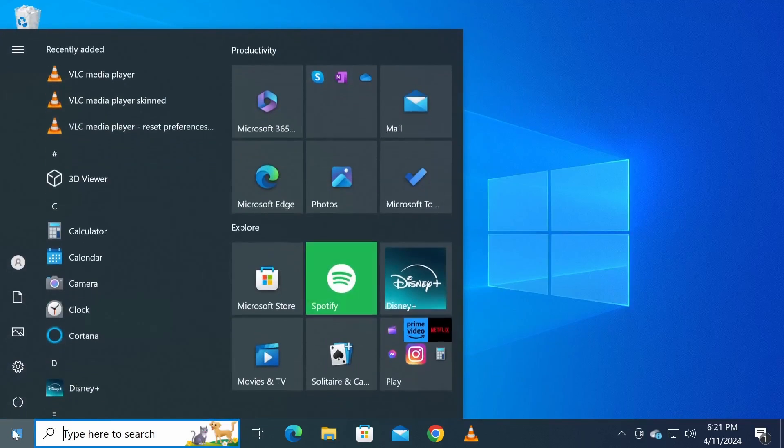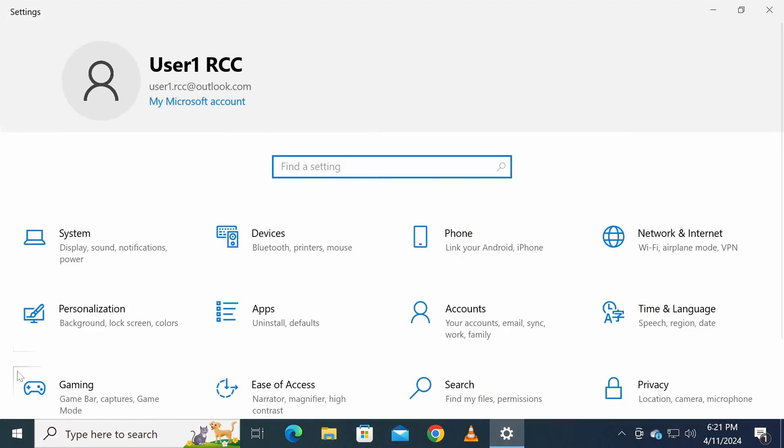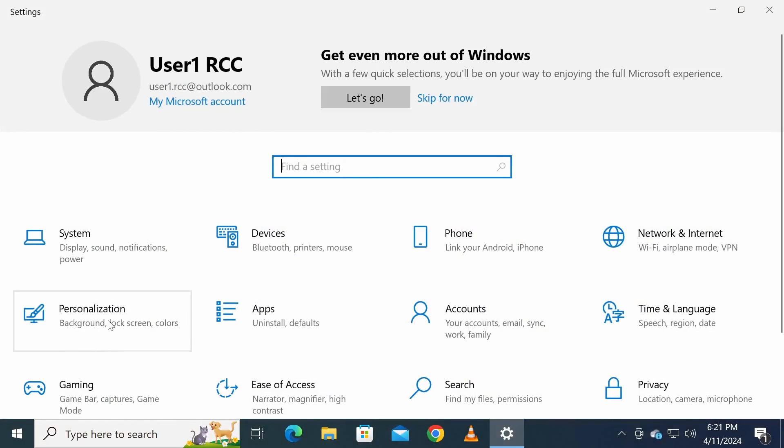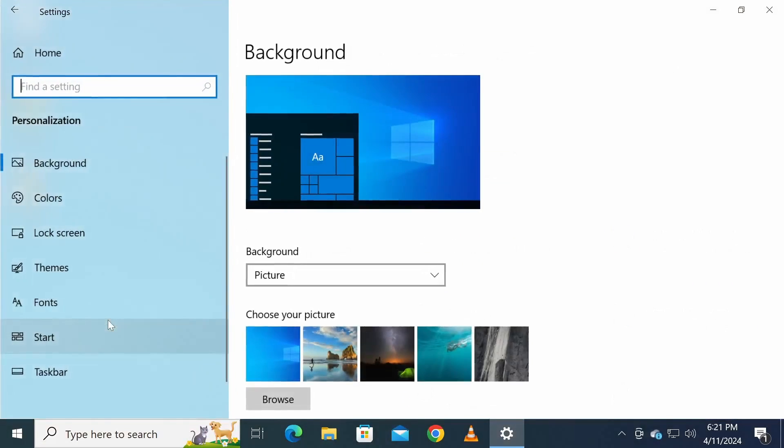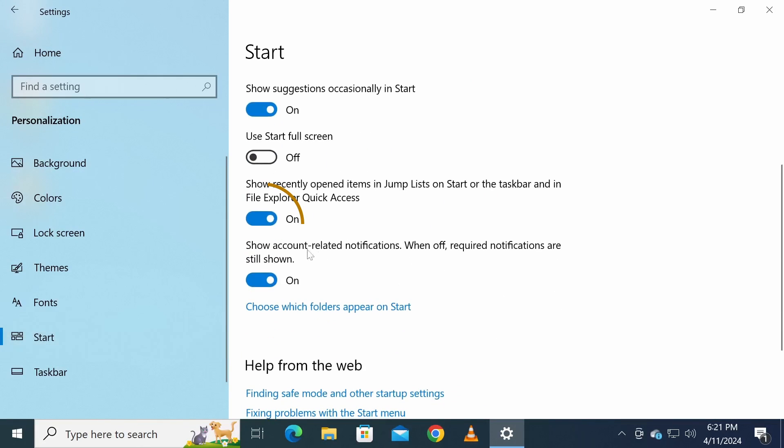Afterward, open Windows settings and navigate to personalization. Click on start, then turn off the option labeled show recently opened items in jump lists on start or the taskbar and in File Explorer quick access.